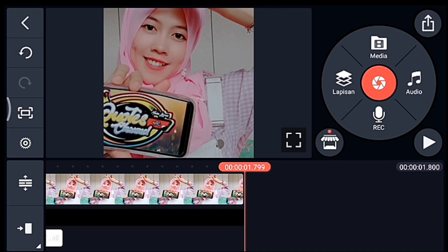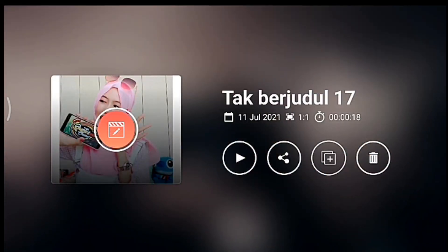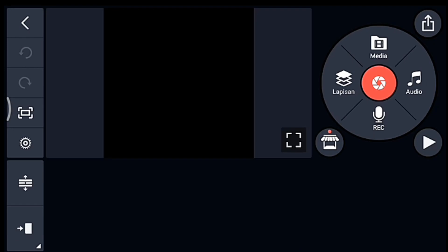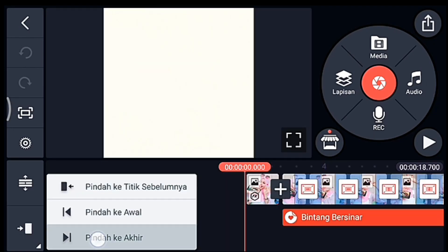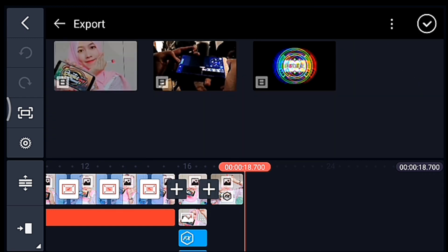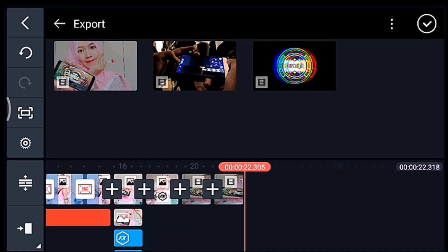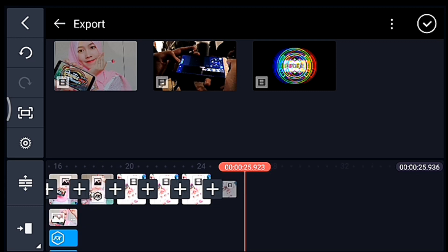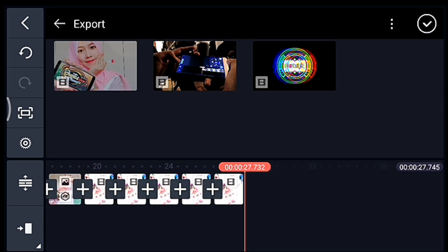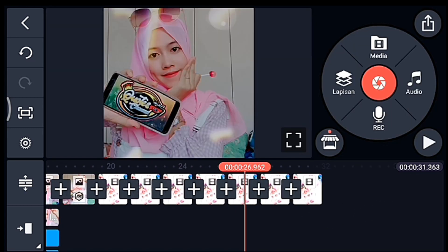Oke jika sudah, kalian masuk ke editan kalian yang ada musiknya ya guys ya. Oke lalu kalian ke akhir ya. Kalian klik media, kalian tambahkan video yang barusan kalian simpan ya. Tambahkan 7 video: 1, 2, 3, 4, 5, 6, 7. Oke centang, setelah itu kalian ke awal video yang pertama ya.